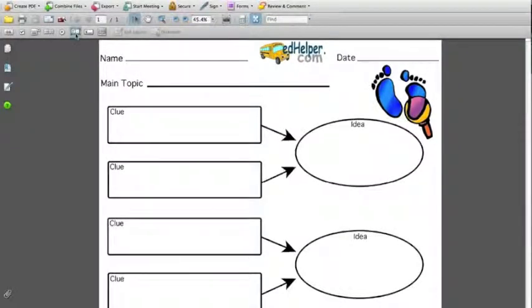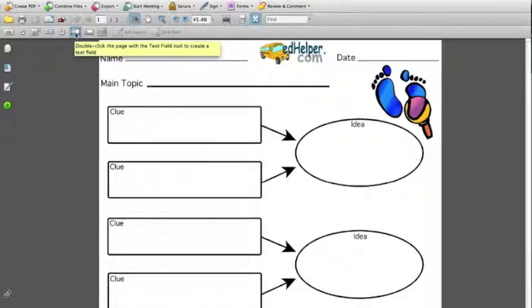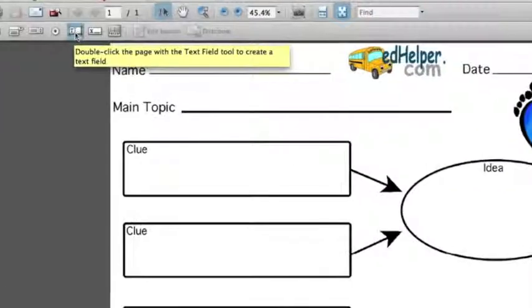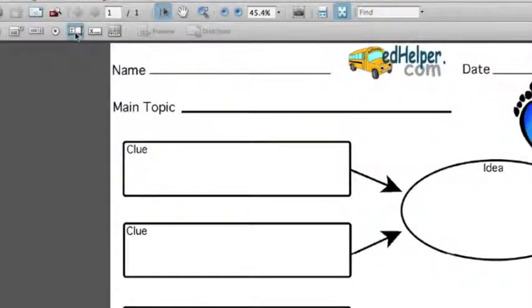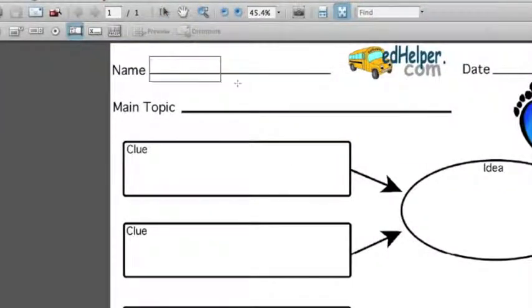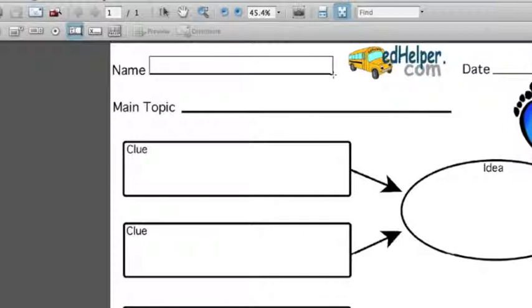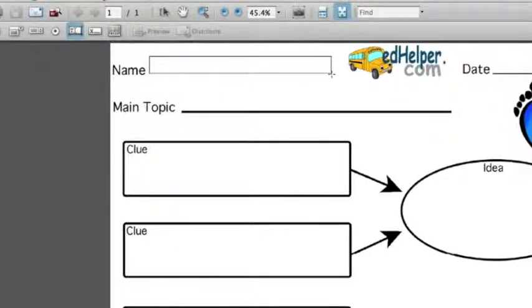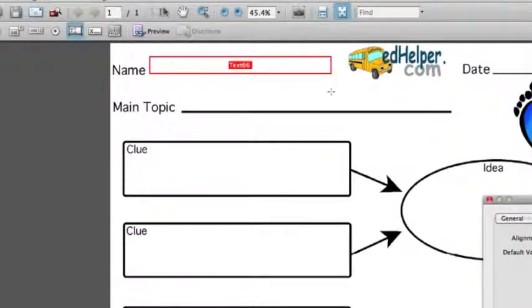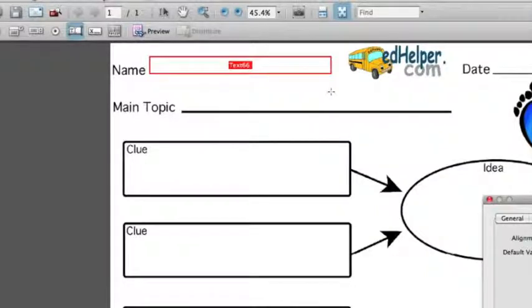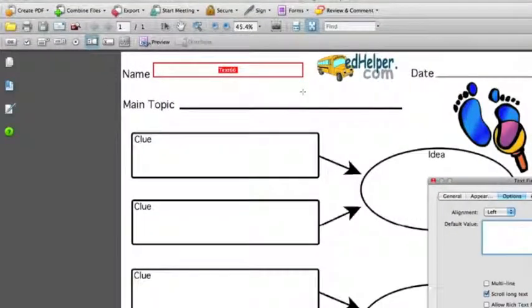Once you have that there you'll see this nice little text option. So you click on that, choose a section that you want to be fillable. This makes your form essentially like the tax forms that you get from the IRS where you can type in them, save, and email it to people. It helps you become a little more paperless if you choose.